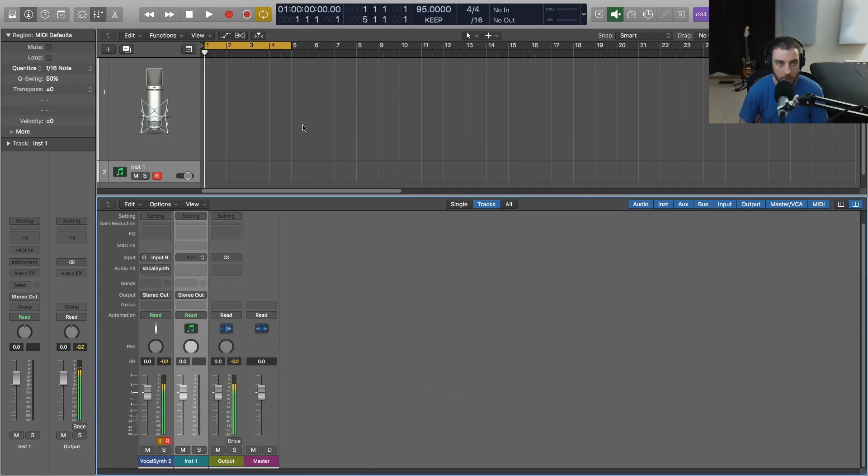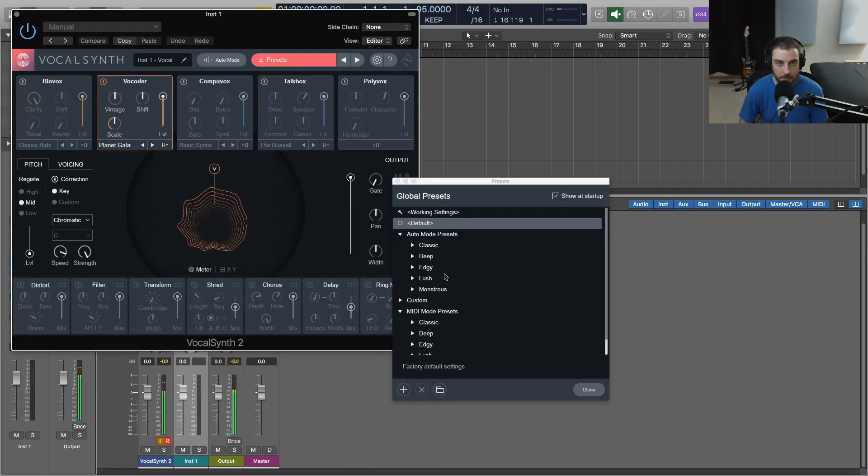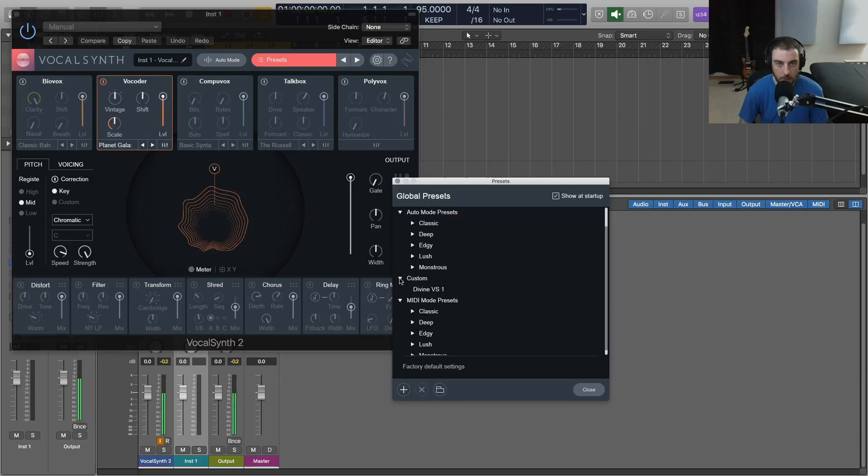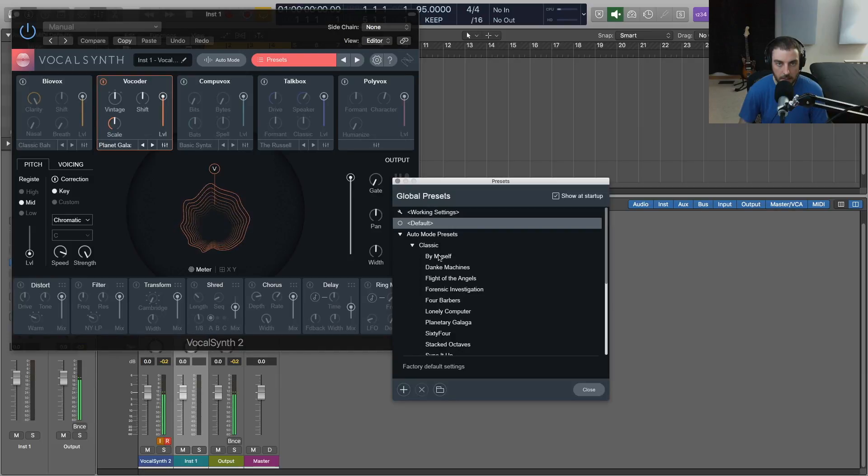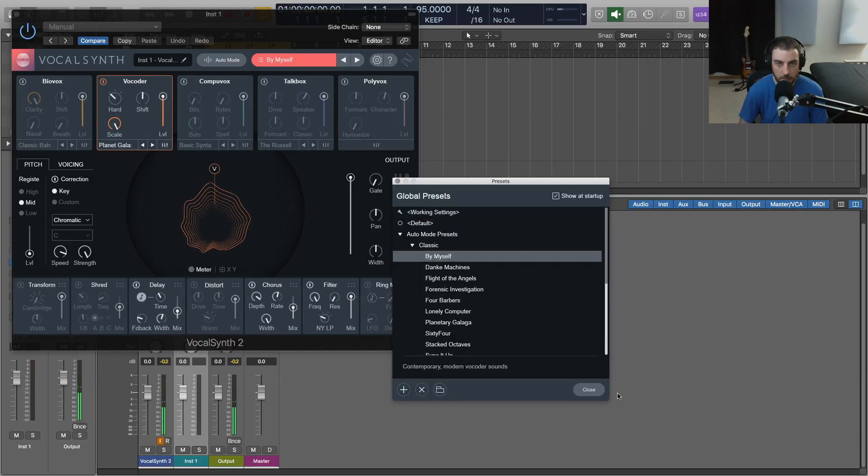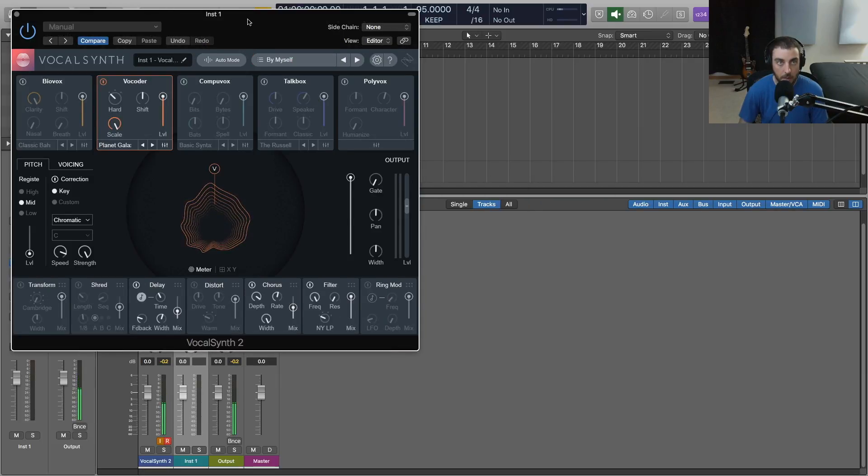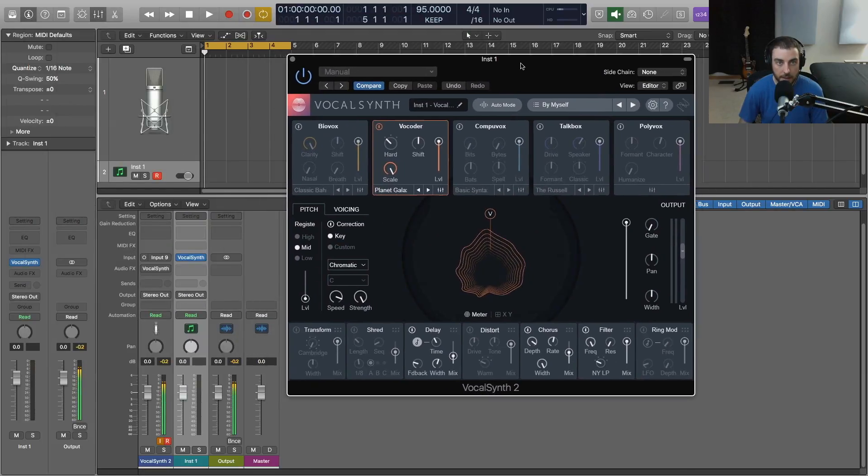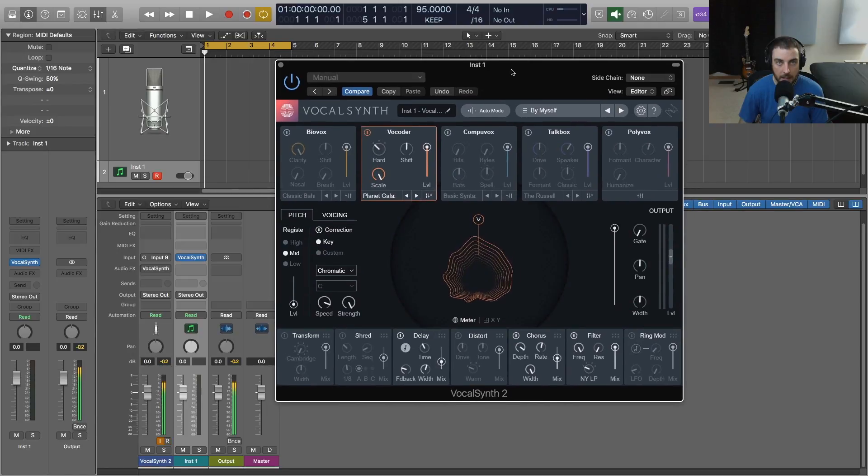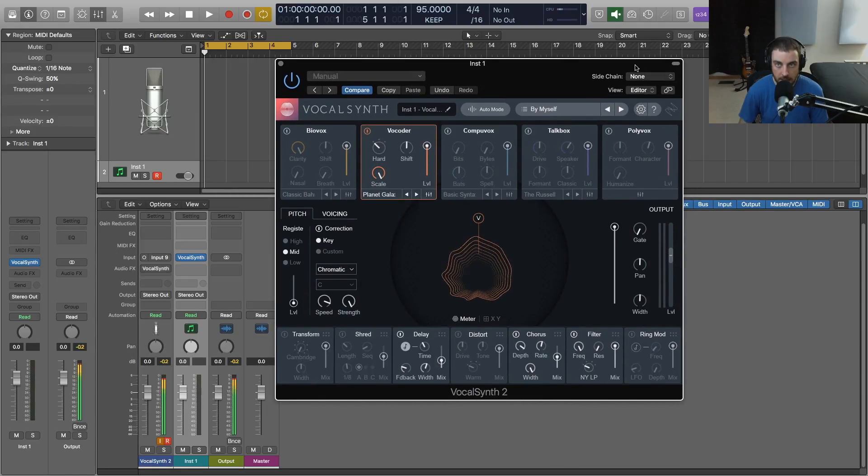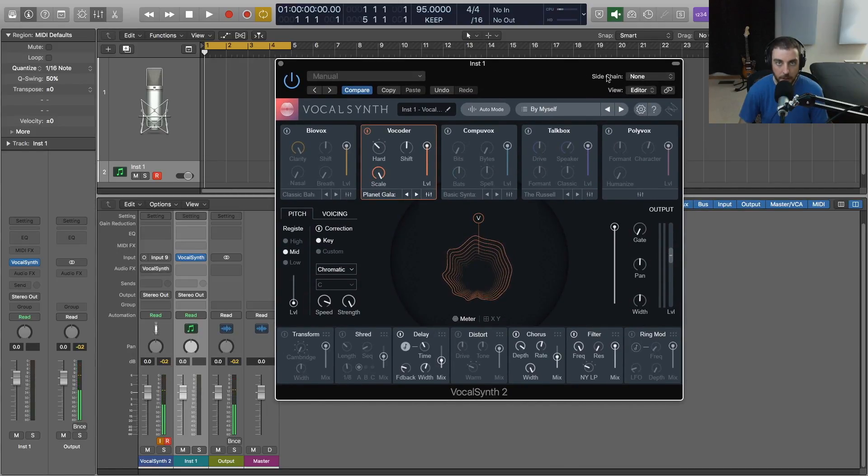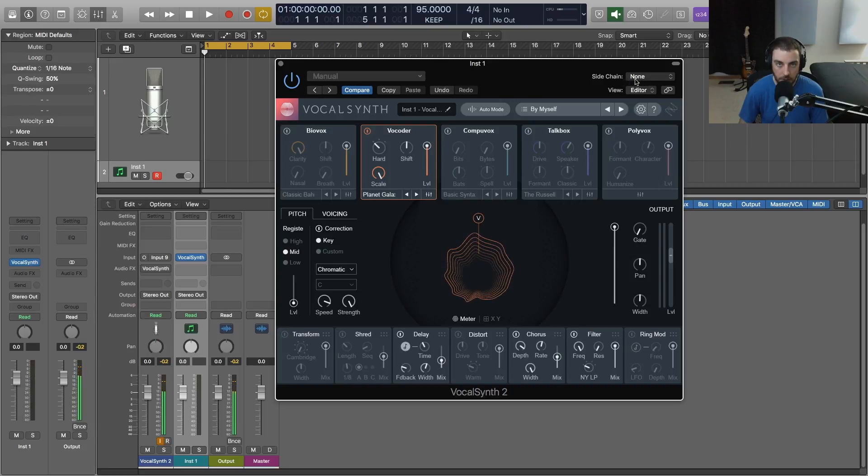We'll put that on there and I'll select a preset here. The key to getting this set up is using the sidechain option here up in the plugin window of Logic Pro X.